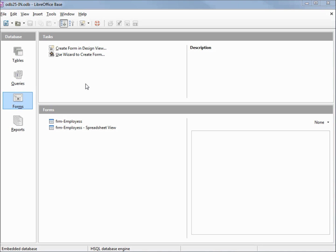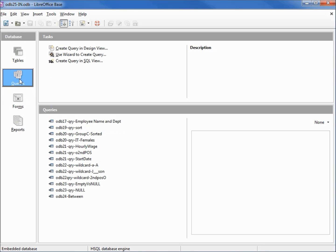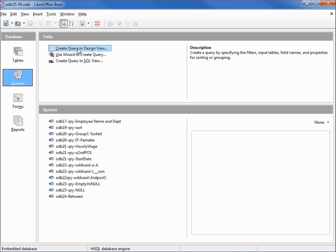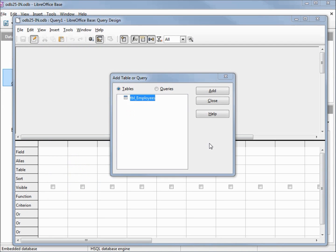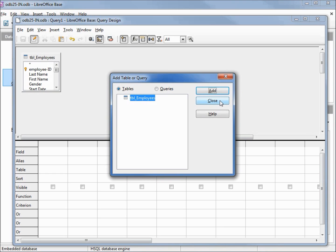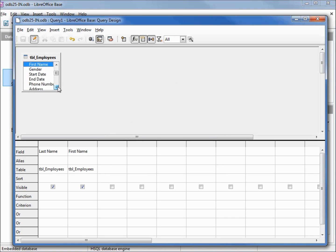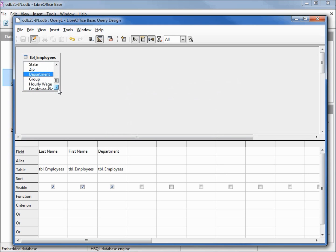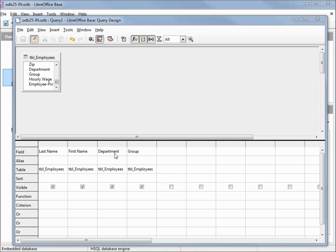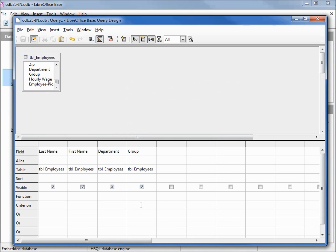Let's go over into queries and go into design view. Let's add our table and we will add in our last name, first name, department, and group. Let's come down here to group in our criterion and we want everything in group C.